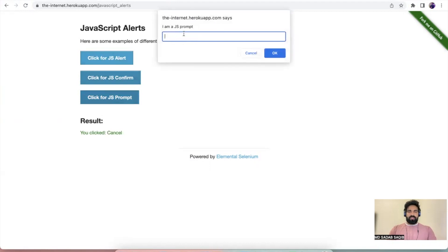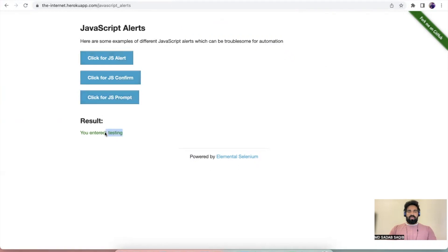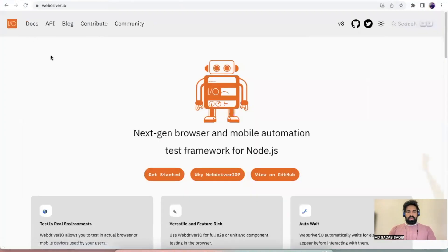The third type is where you'll be able to enter some data, and after that you'll be able to cancel or click OK. You might enter something here, then click OK and the same value will be populated. So these three types of alerts or confirmation prompts are there — let's see how we can handle them in WebdriverIO.